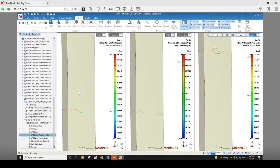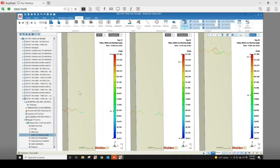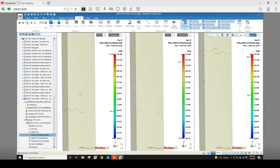The weld line meeting angle is the angle at which two melt fronts converge, ranging from 0 to 135 degrees. If the welding angle is 180 degrees, the two melt fronts can be considered as one. If the welding angle is 0 degrees, the two melt fronts converge head-on. Weld lines are weaker the smaller the meeting angle is.